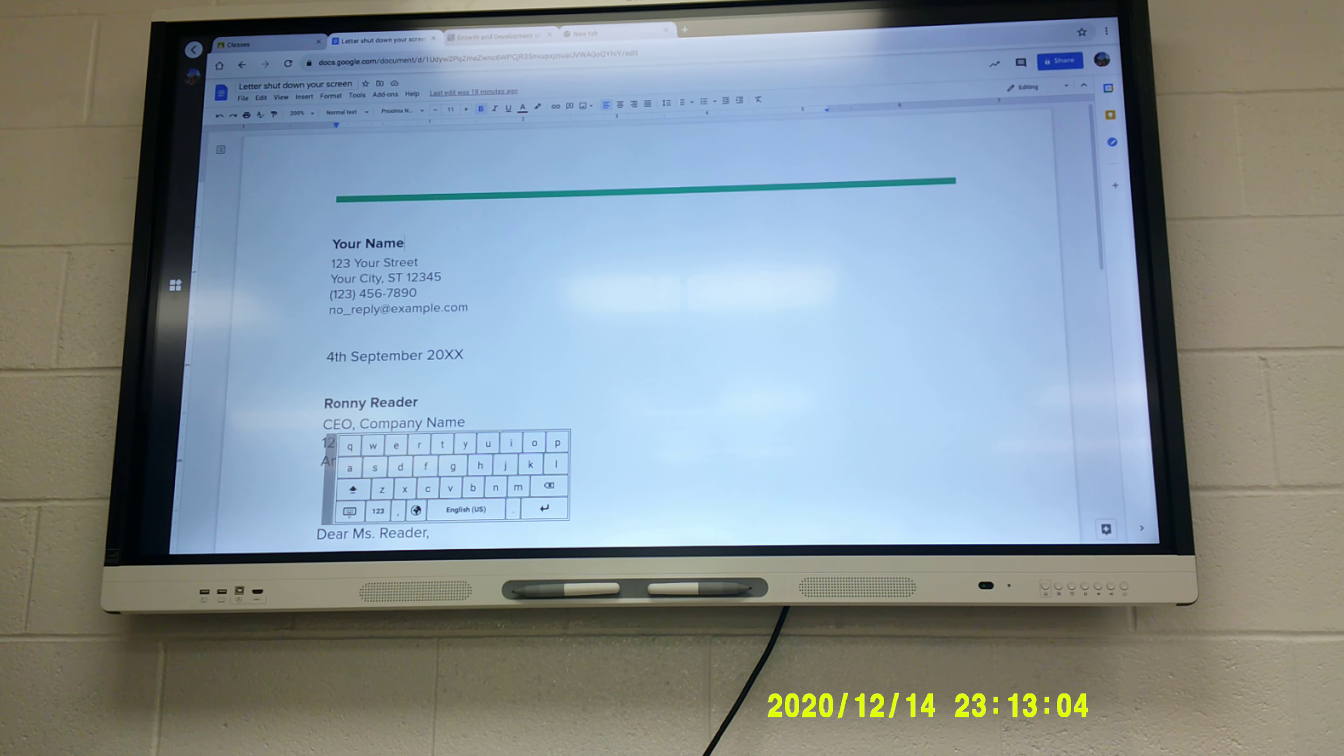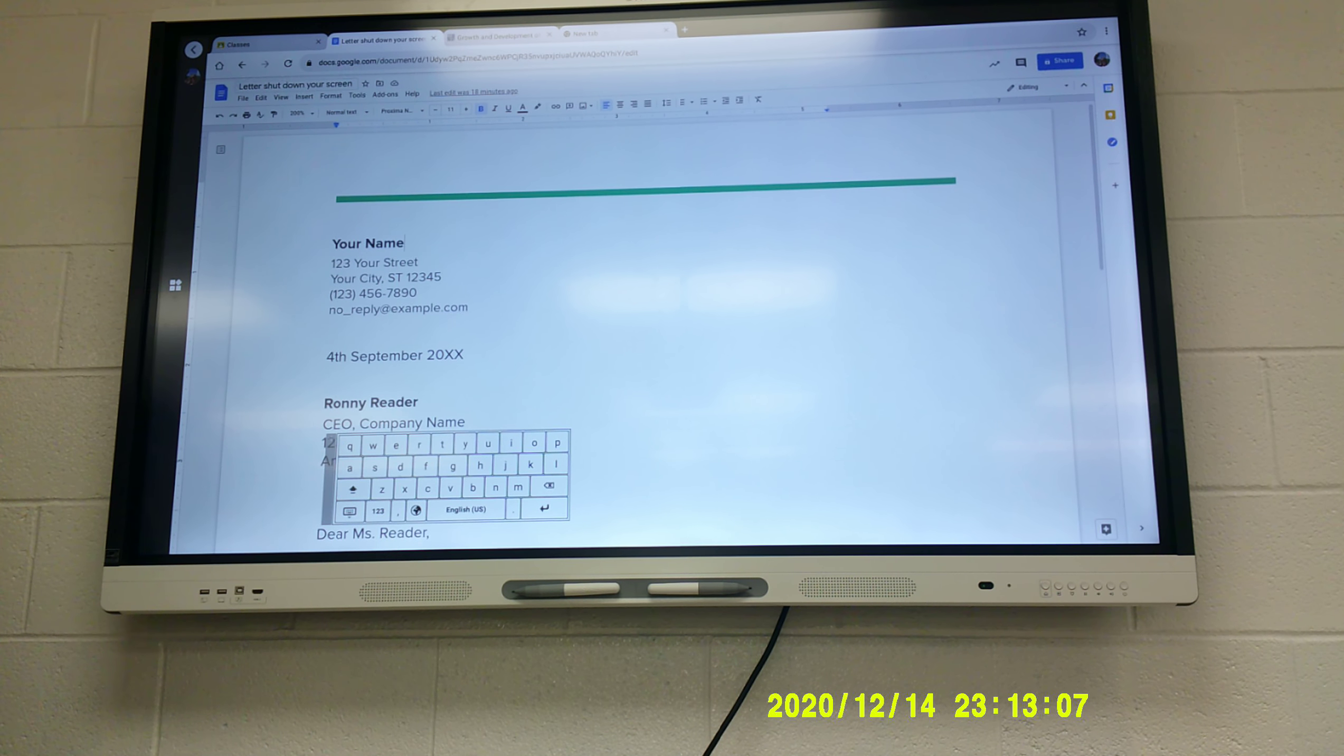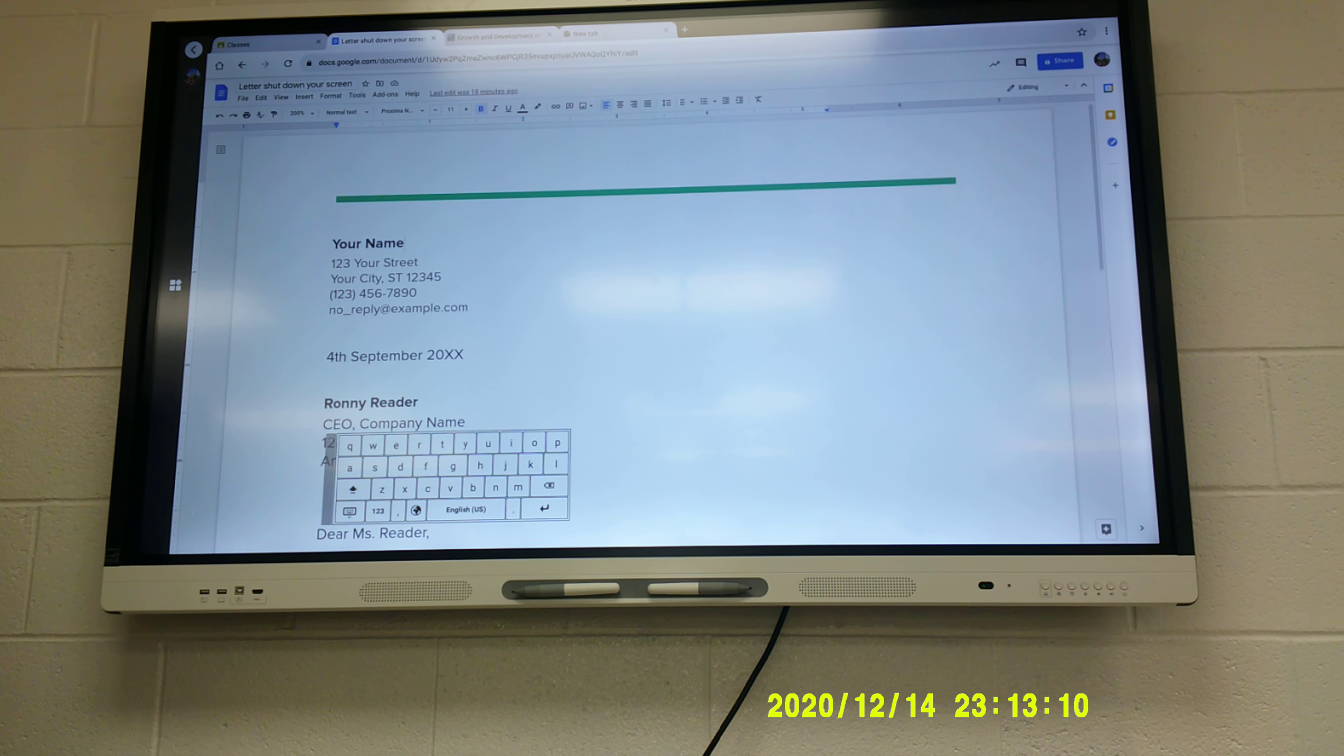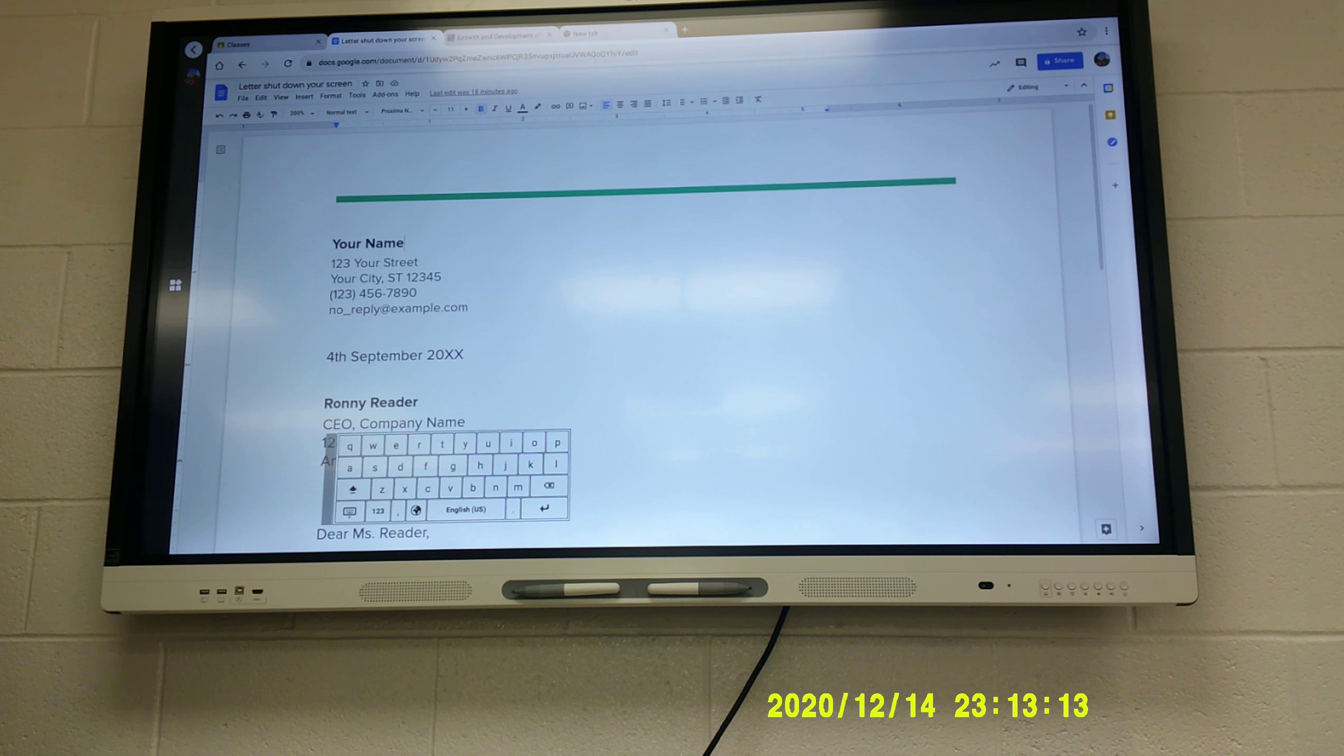So this is already kind of formatted for you. Mine ain't showing it. It just shows my Google Docs. I'm not sure, Dakota. I don't understand your question. Can a neighbor help him?